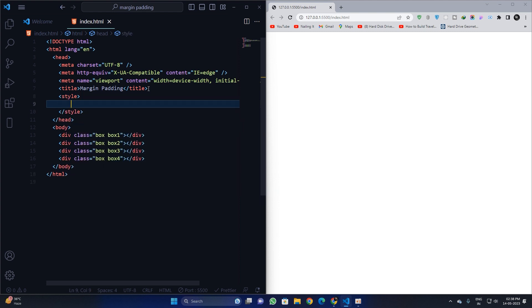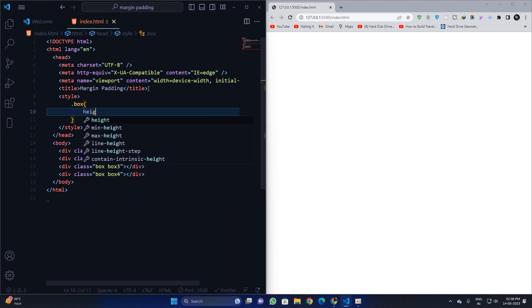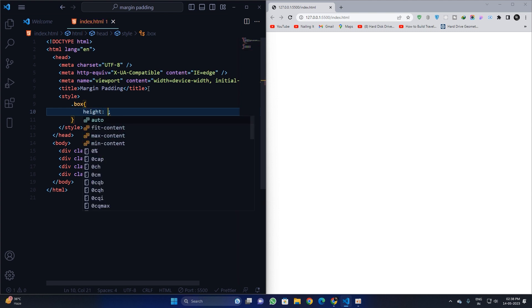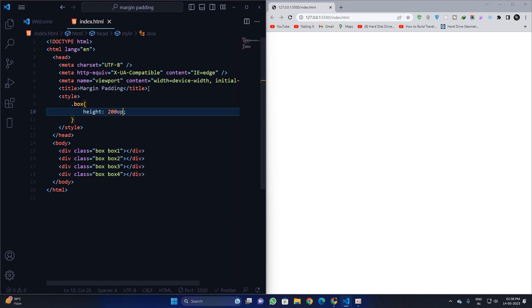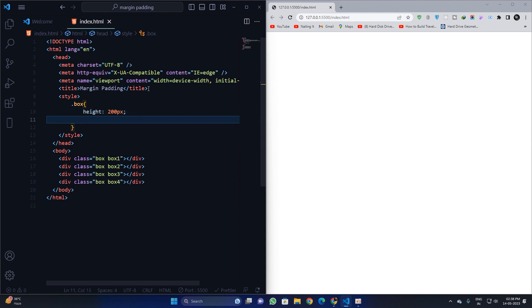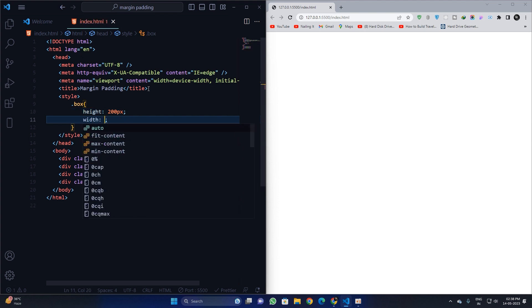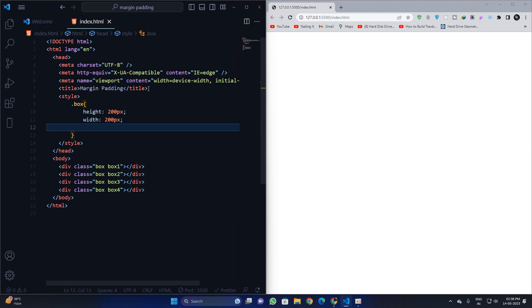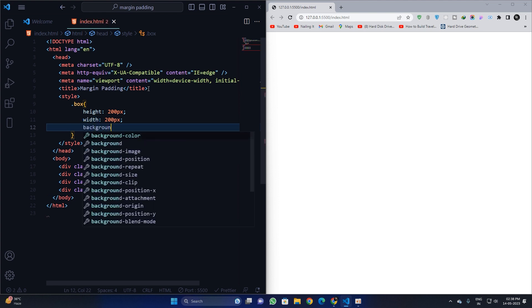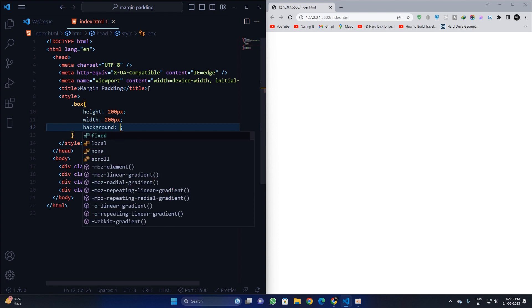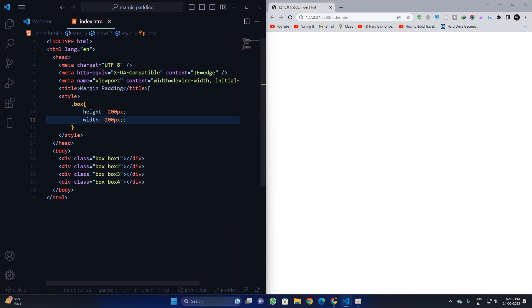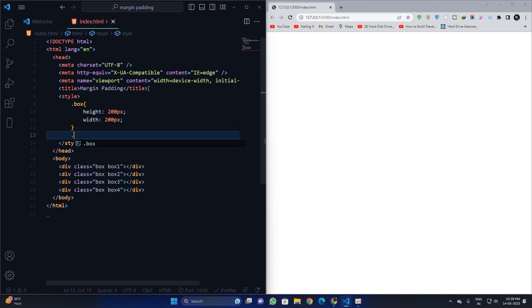Now let me apply some basic styling. I'm going to take the style tag and target the dot box class. I will apply a height of 200 pixels, a width of 200 pixels, and I'll apply background colors separately for each box.